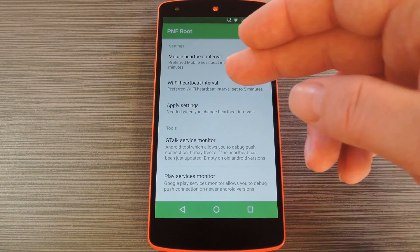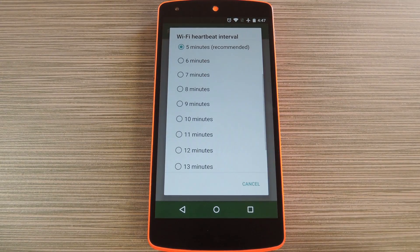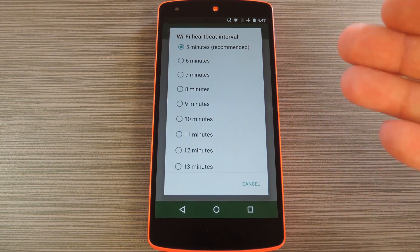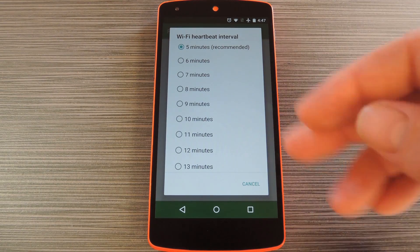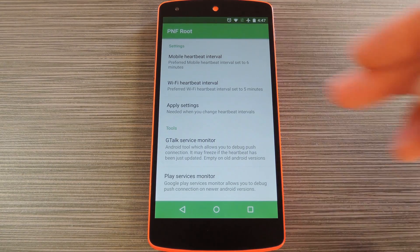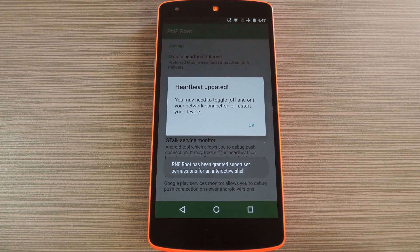Then beneath that, you can set the heartbeat interval for when you're connected to Wi-Fi. This one is set to 5 minutes, which is a lot more frequent than the 28-minute default, but again you can go higher or lower depending on your needs. Then once you have the heartbeat interval set to your liking, tap Apply Settings from the main menu.